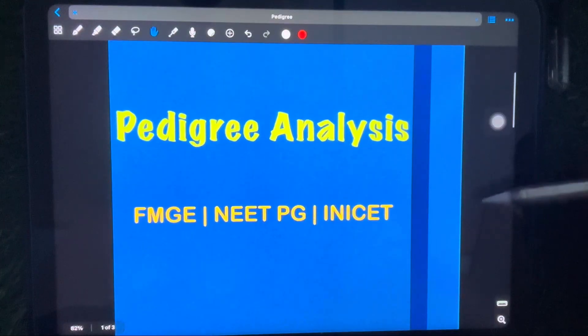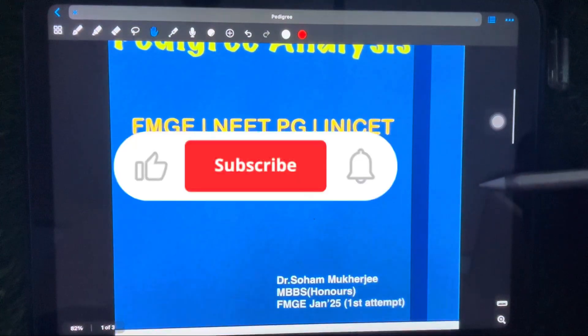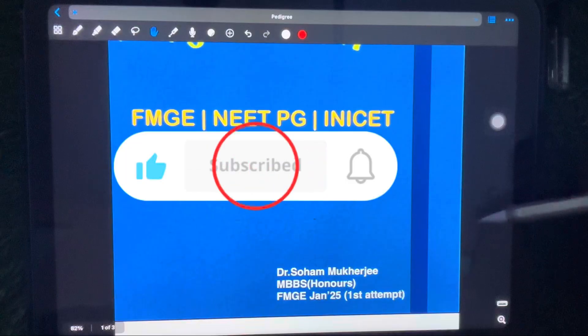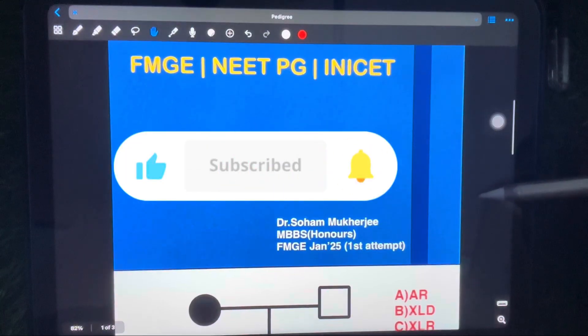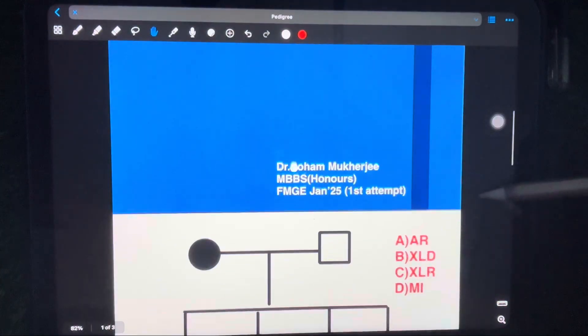This video will break it all down — autosomal dominant, autosomal recessive, X-linked patterns — everything you need to crack those image-based questions with confidence. So let's start.